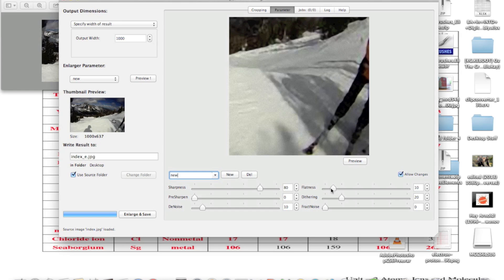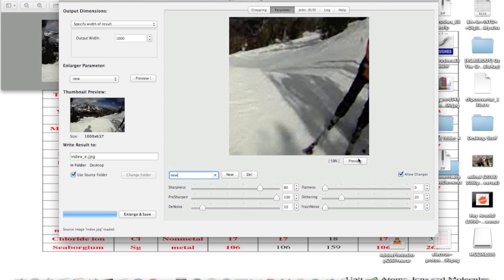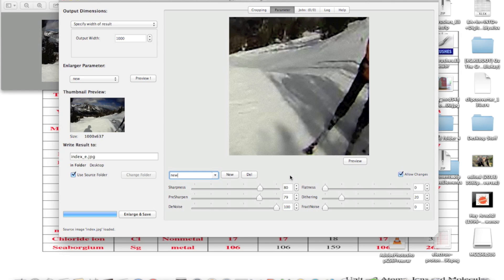Click 'New' to get these options where you can adjust the photo. There's a bunch of options here. Once you're done playing with them, click the preview button to see what effect they have. You can add sharpness, adjust pre-sharpness, and apply noise reduction.